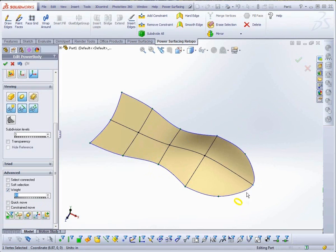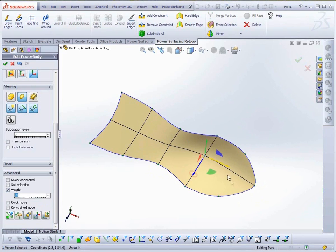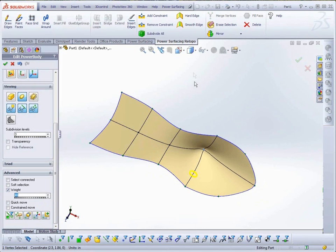On an open edge, you can dial in the amount of curvature you want. On interior areas, vertex weights can dramatically change the shape of the sub-D surface.